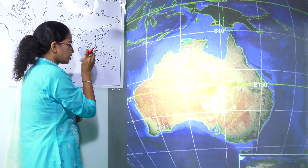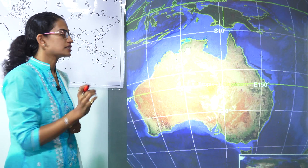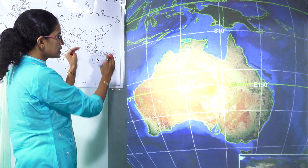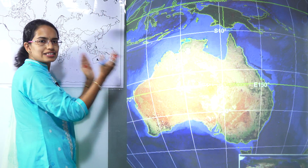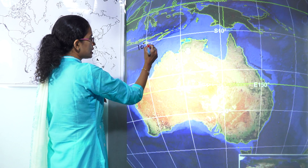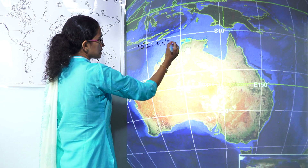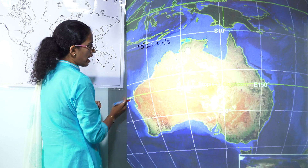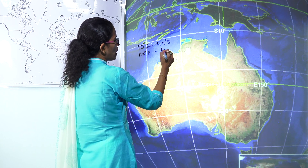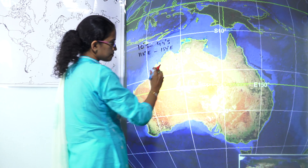Australia is unique because it's the only island continent. It's the sixth largest country in the world. It totally lies in the southern hemisphere and in the eastern hemisphere. The extensions are 10 degrees south to 44 degrees south, and east to west you have 112 degrees east to 154 degrees east.